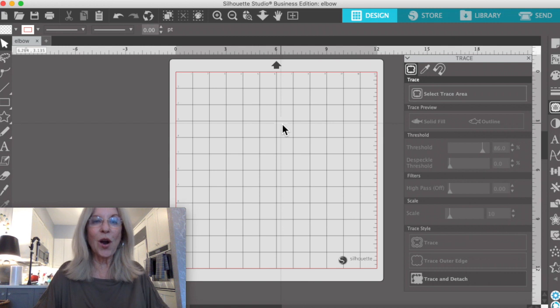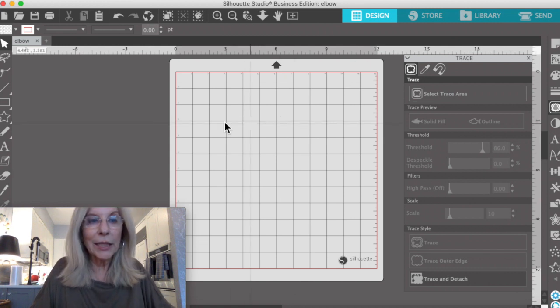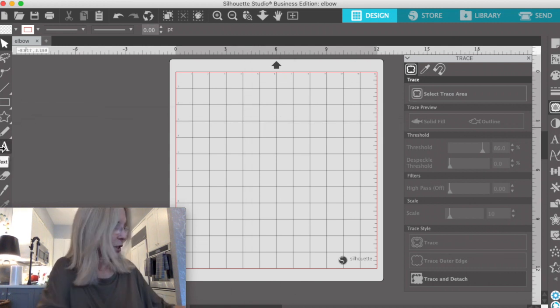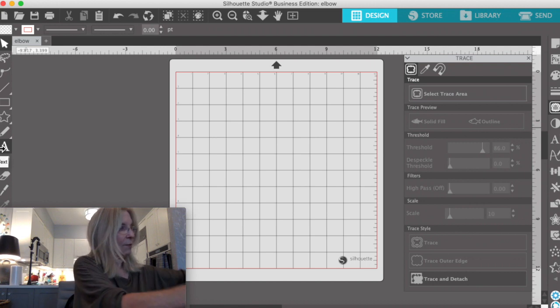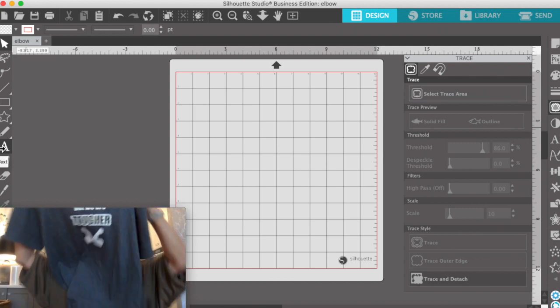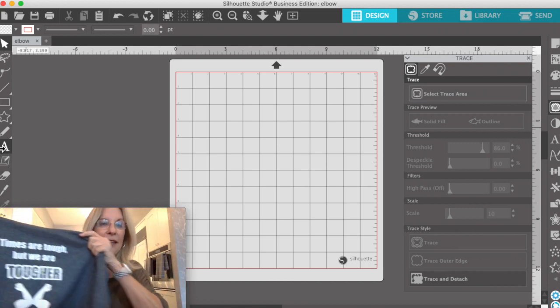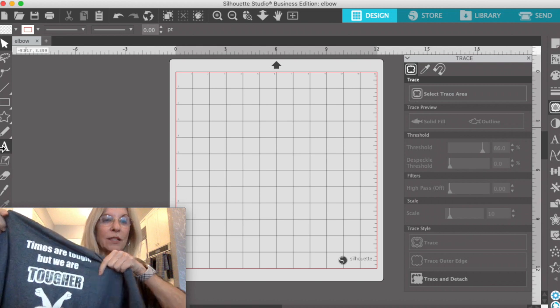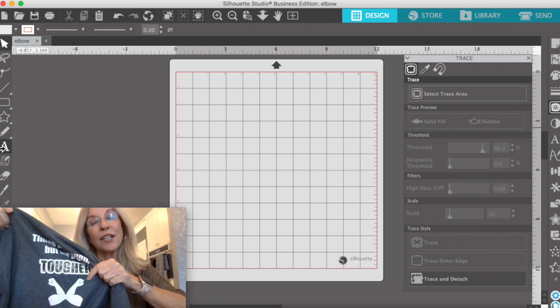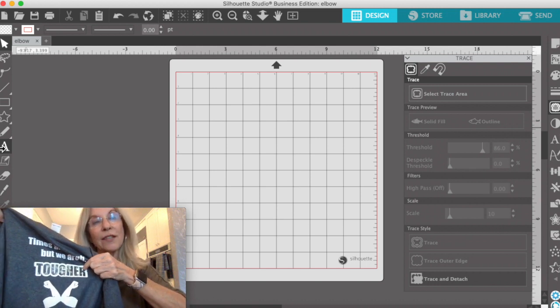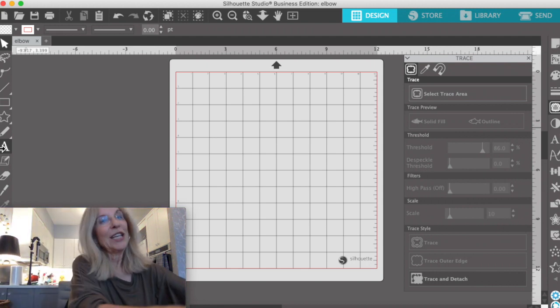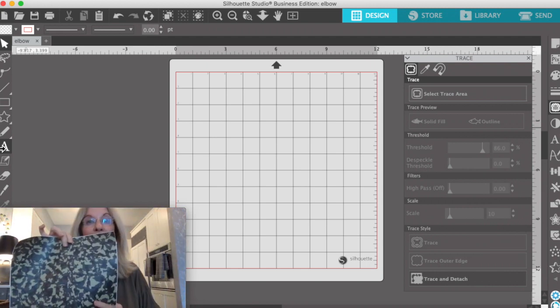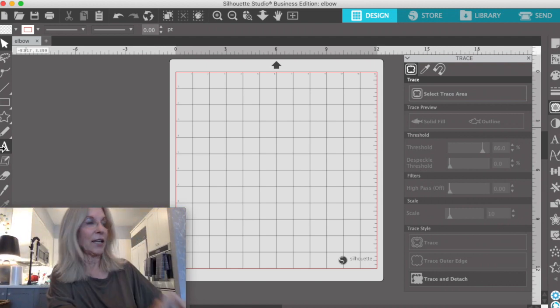We are in Silhouette. I want to show you how I made this shirt because I think it's important. The whole point was to tell you that I think it's important to use an offset when you use pattern vinyl. Here's the pattern vinyl we're using. It's our camo vinyl.